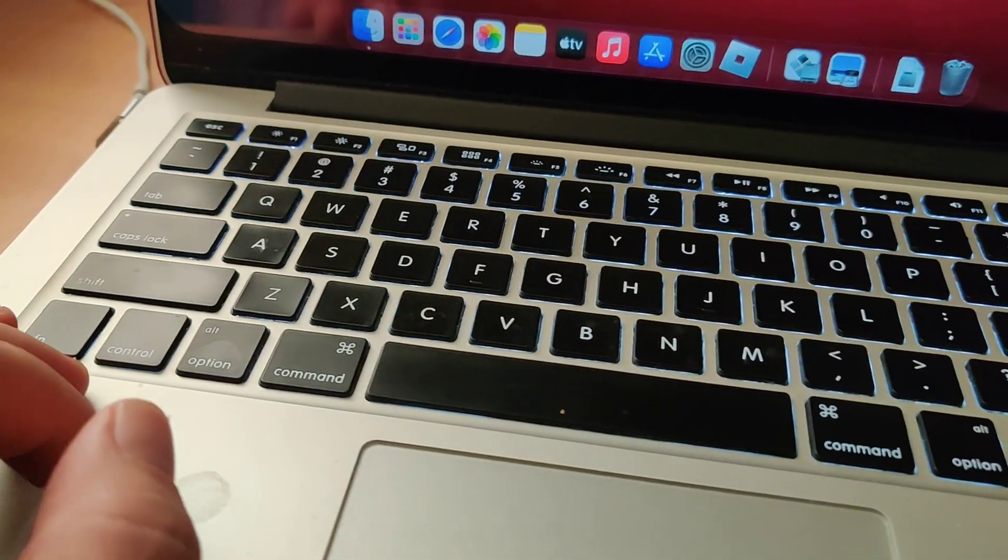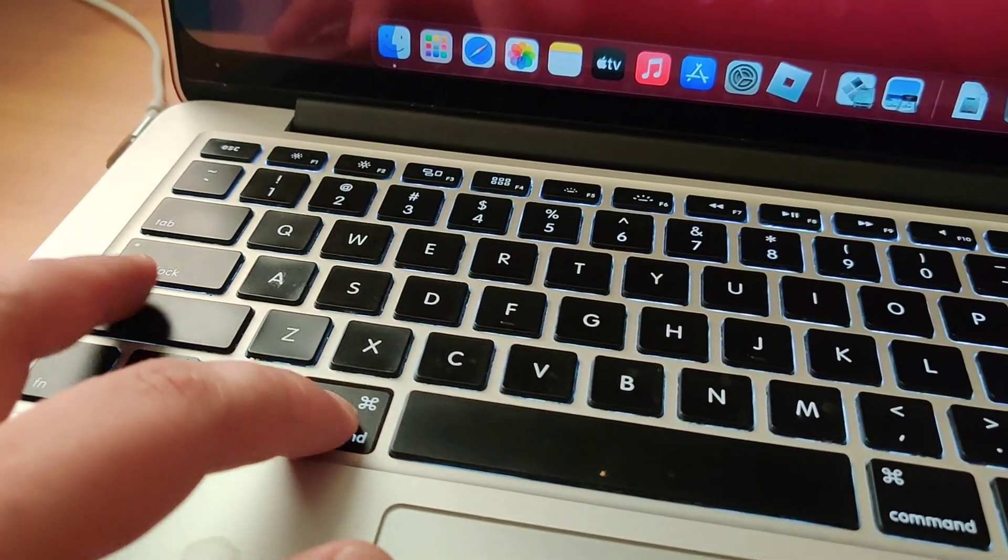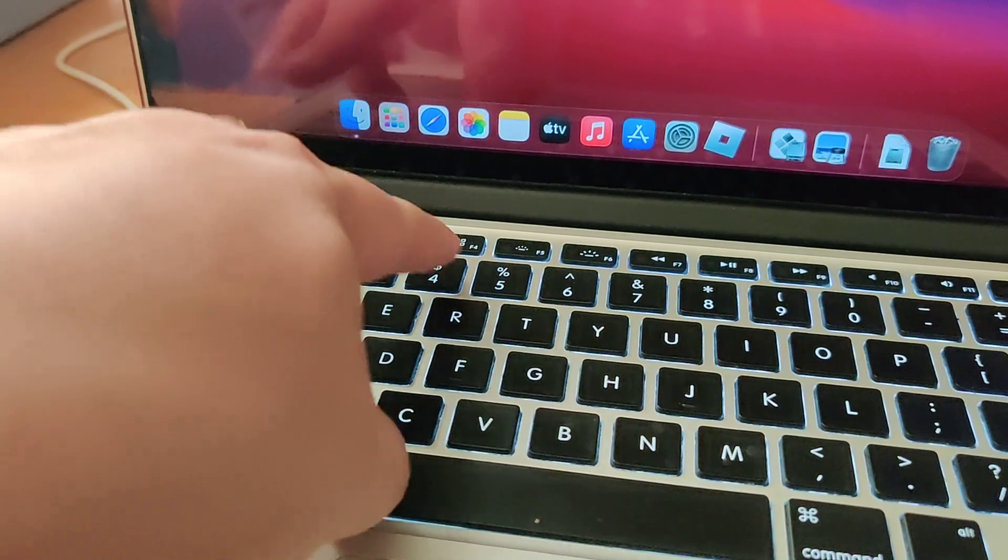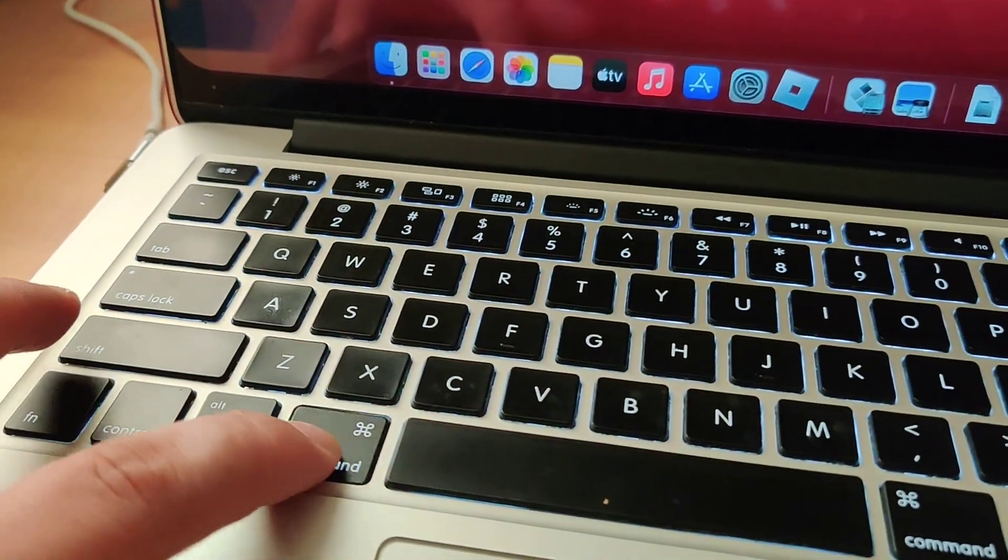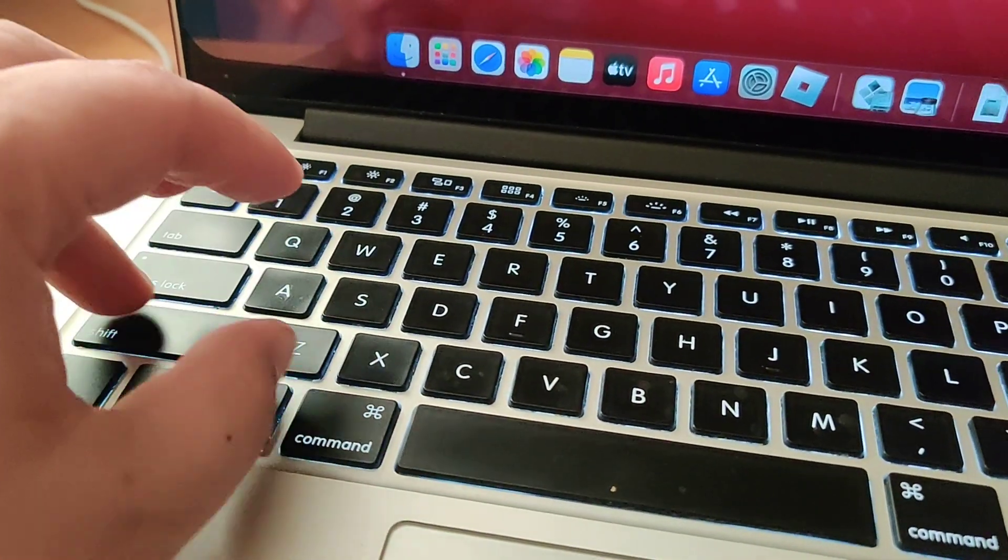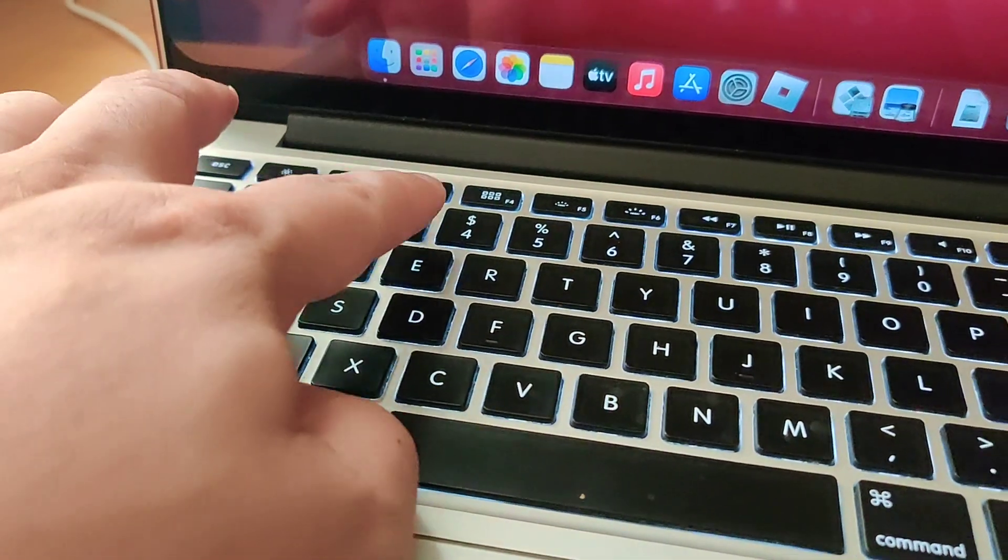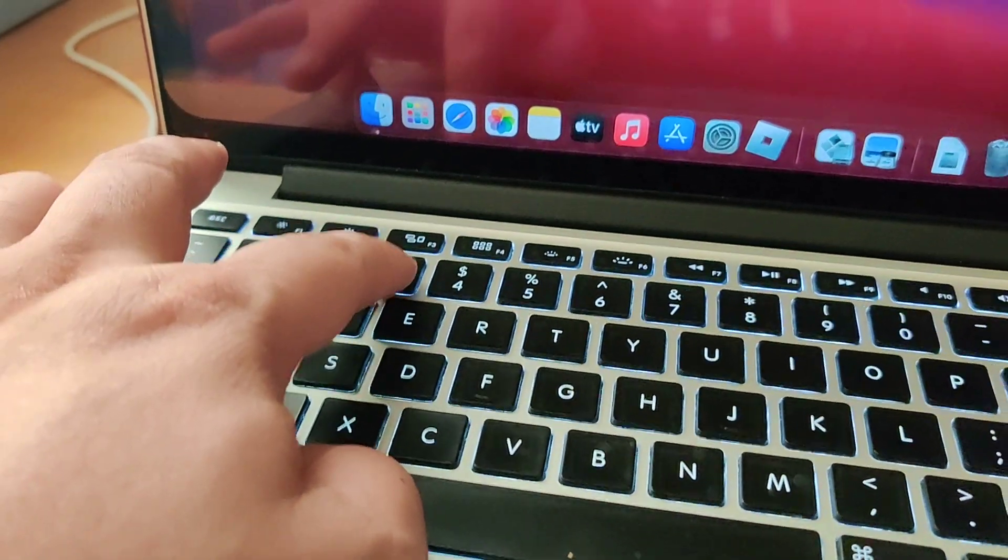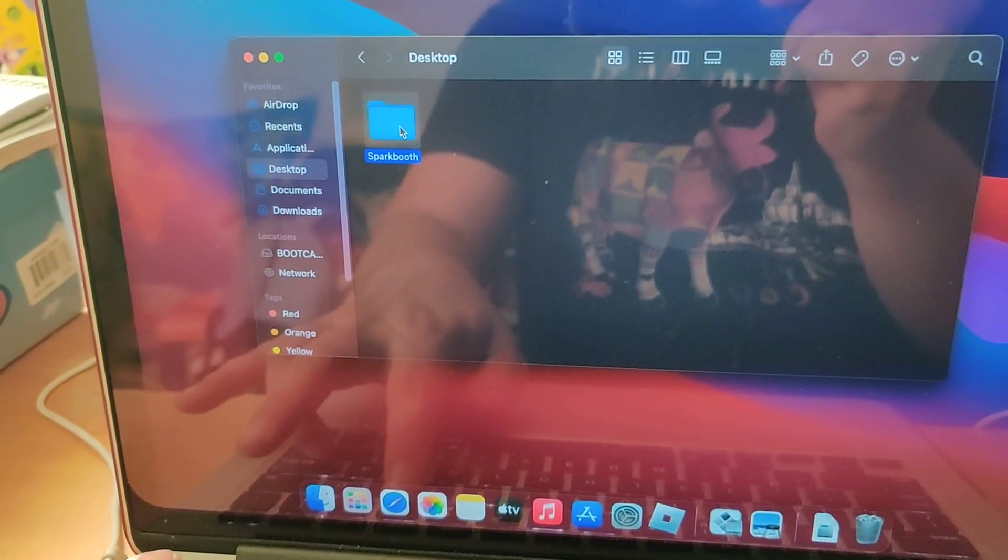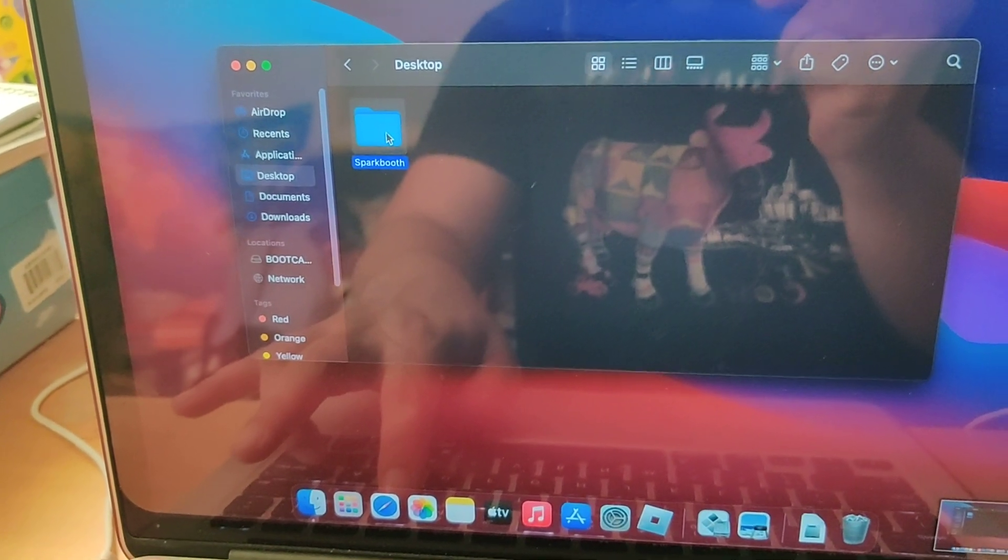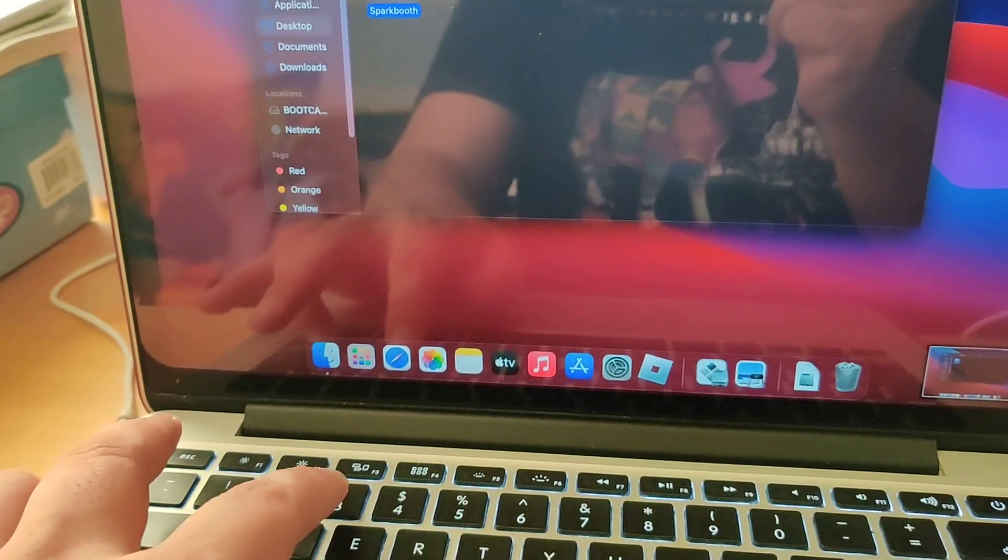This is my Mac and typically when you want to do screenshots you do Command Shift 3 or 4. Command Shift 3 does the whole screen. I just did one and it should save to your desktop.